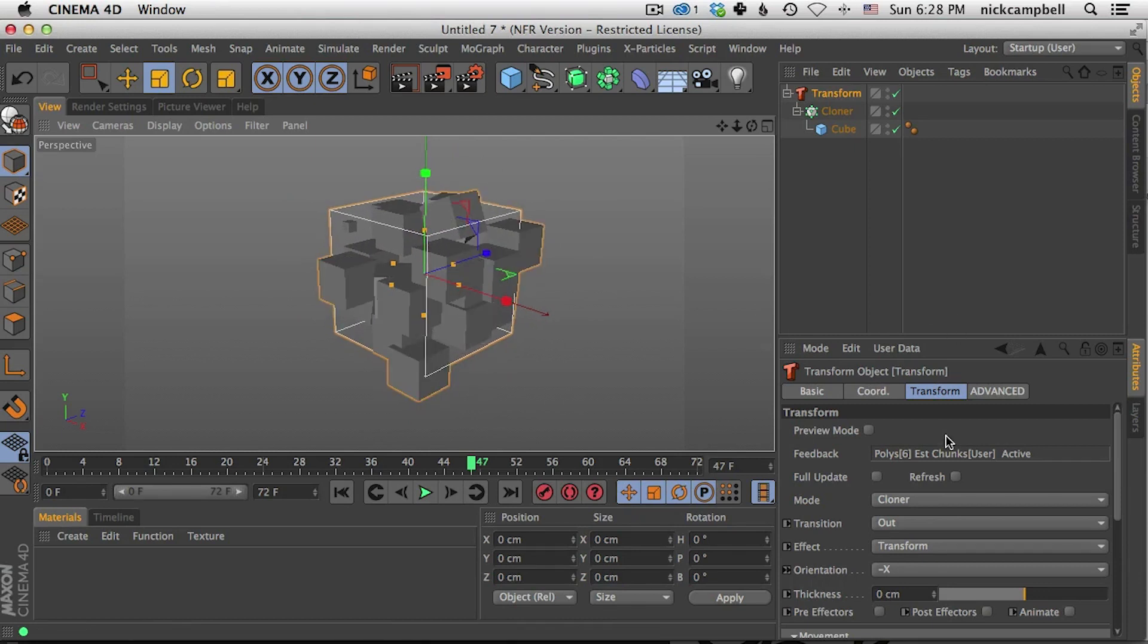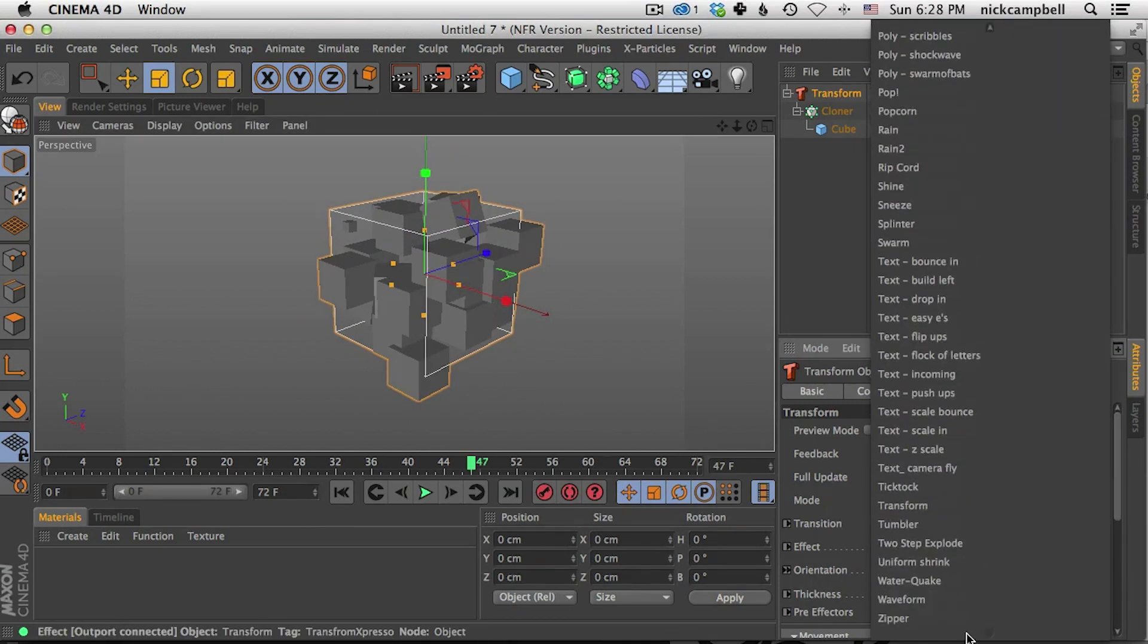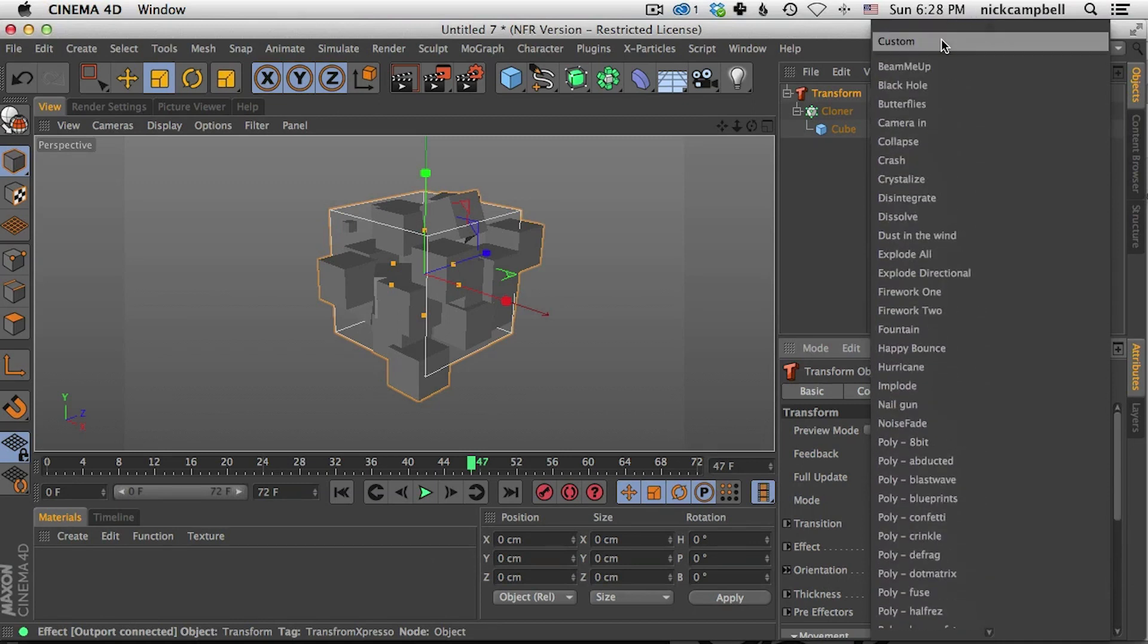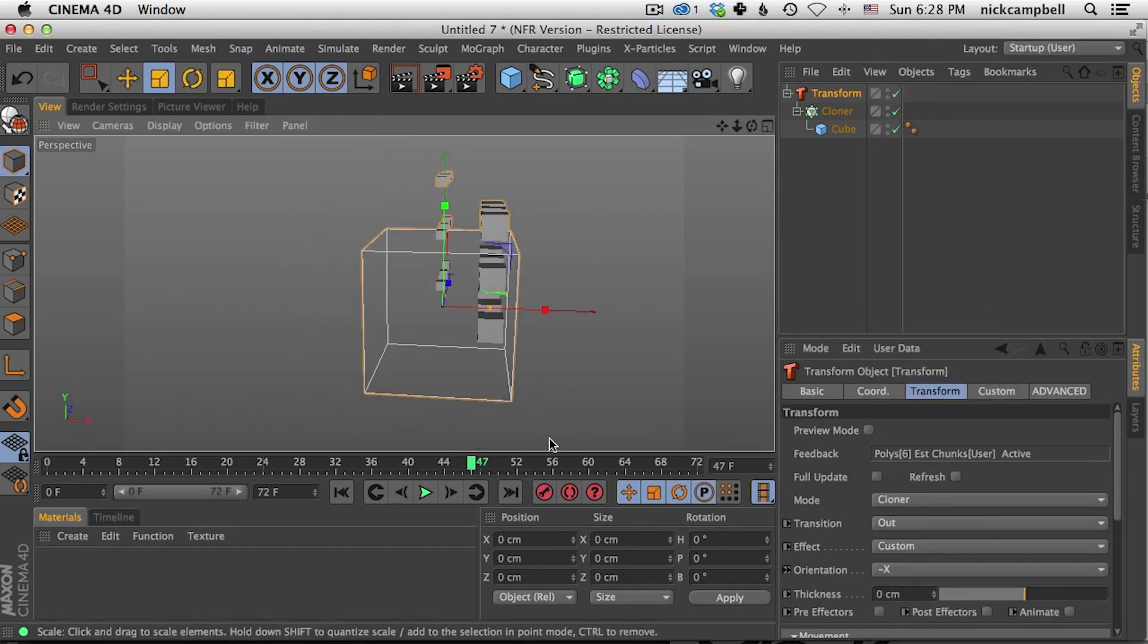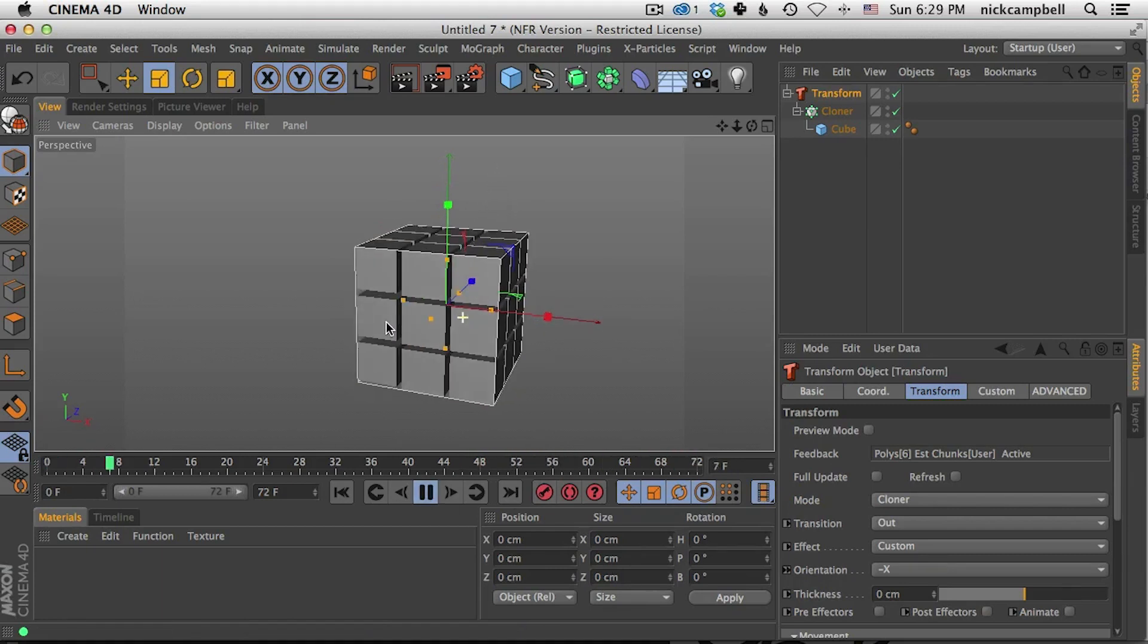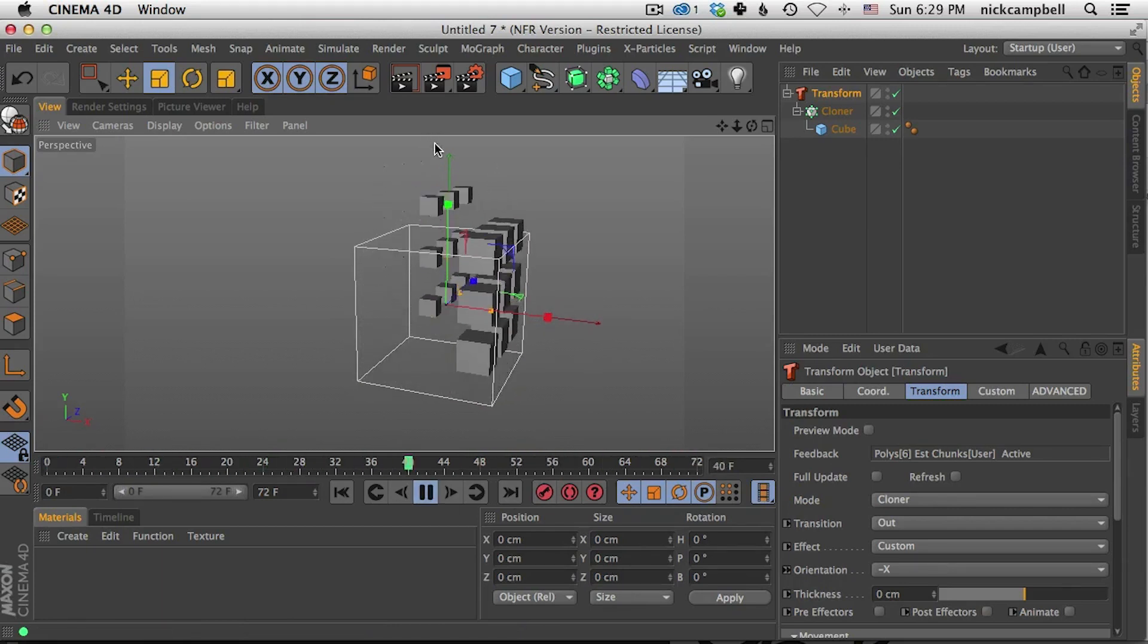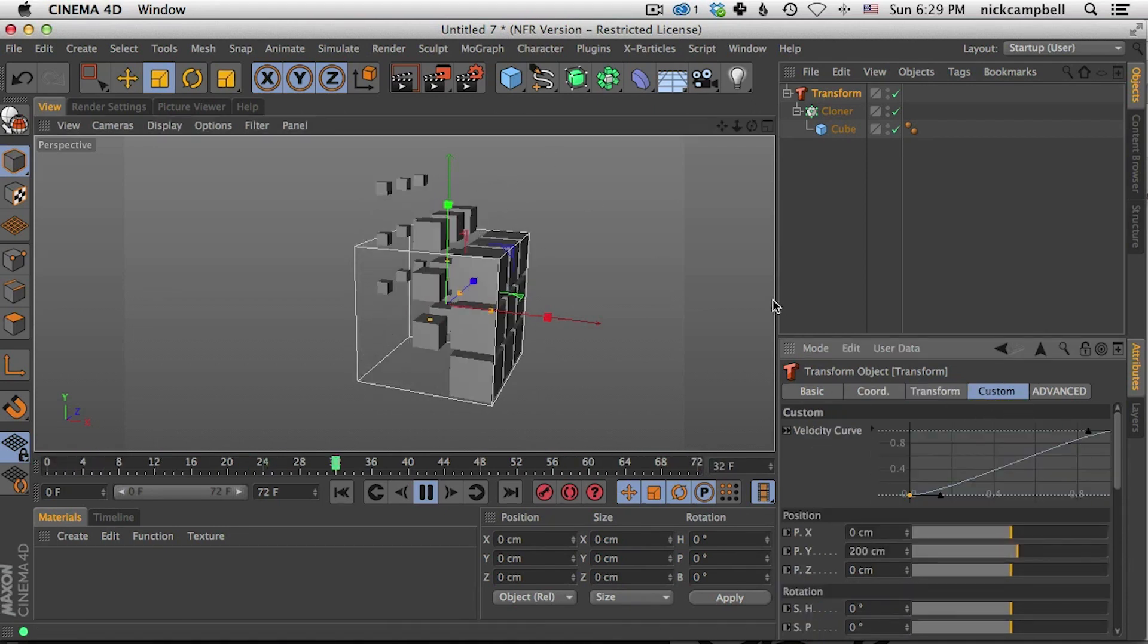And so what can we do now? Well, now if we can't find the preset that does exactly what we want, we can come up to custom mode and start to basically build our own animation. So by default, you're going to see the animation is scaling up or moving up and scaling down. So we can come into our custom mode.